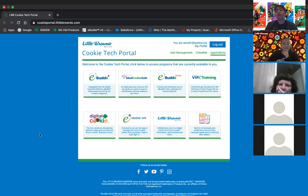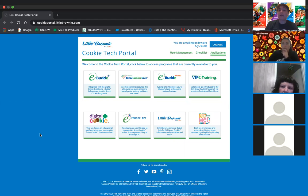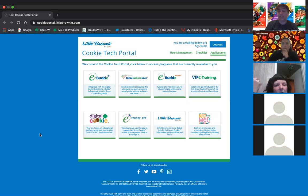All right, I would like to welcome everybody to our first just-in-time training of the 2021 cookie program. Thank you guys so much for being with me this evening. This is going to be a little bit longer training than my normal just-in-times because I want you guys to have plenty of opportunities to ask questions since this is a new system for most of you.